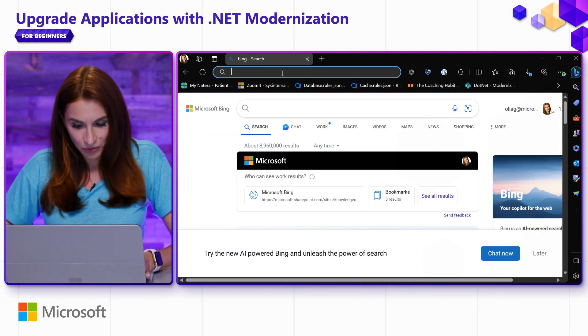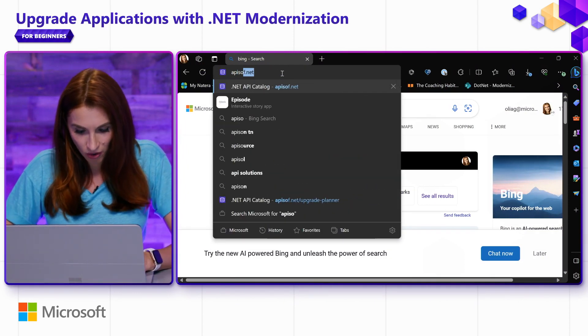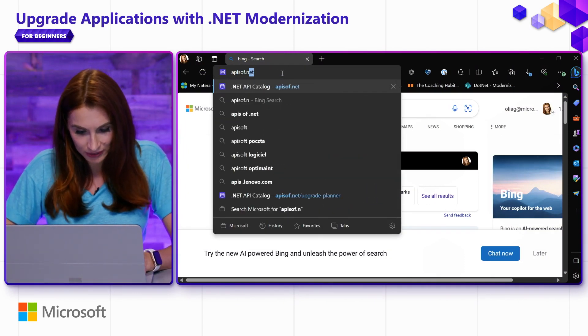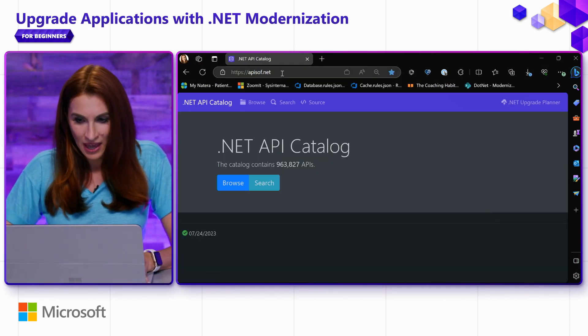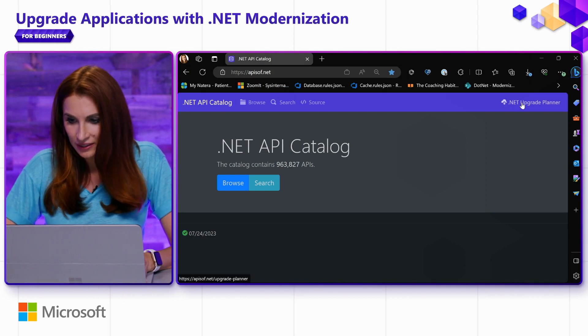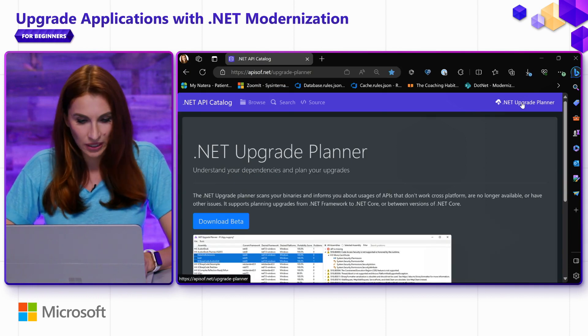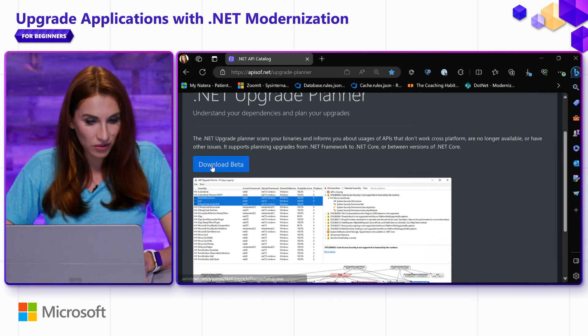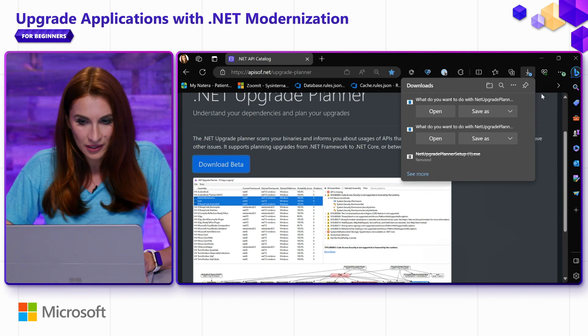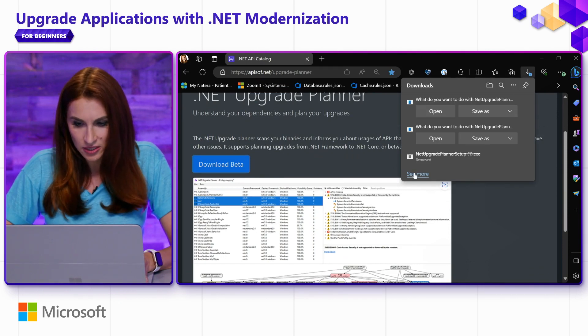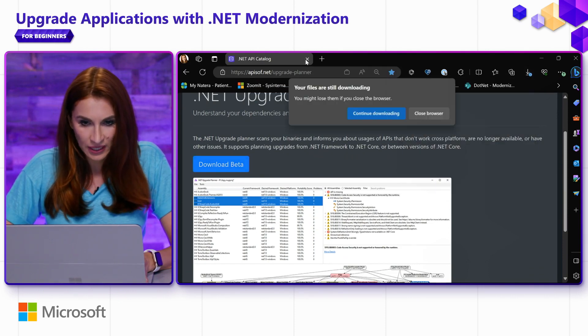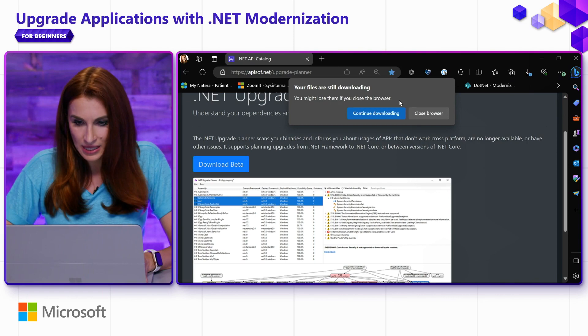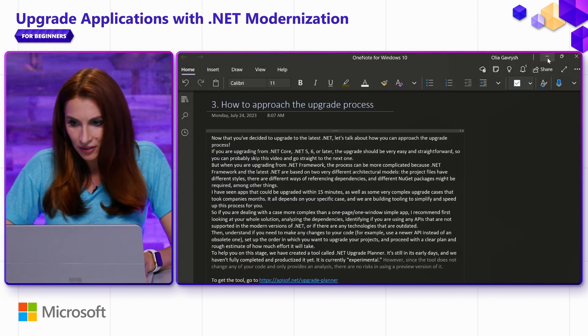To get the tool, you can go to APIs of .NET, and here you can get .NET Upgrade Planner. Click Download Beta. I already have it on my machine, so I'm going to skip this step. And once it is downloaded, the tool will launch automatically and you will see this screen.